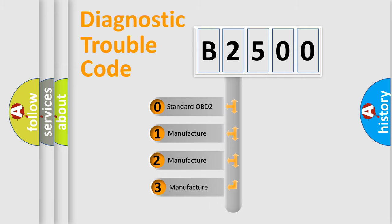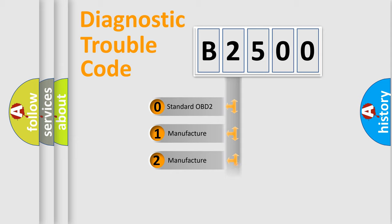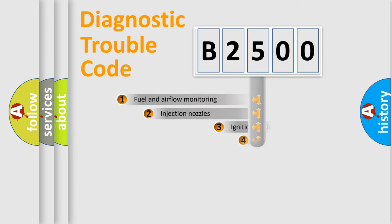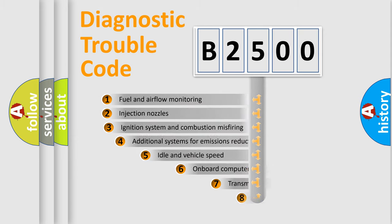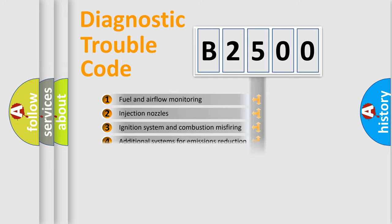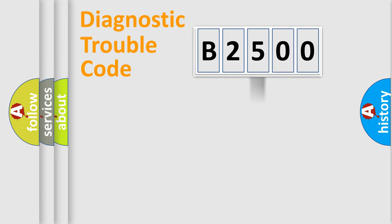If the second character is expressed as zero, it is a standardized error. In the case of numbers 1, 2, or 3, it is a more precise expression of the car-specific error. The third character specifies a subset of errors. The distribution shown is valid only for the standardized DTC code.